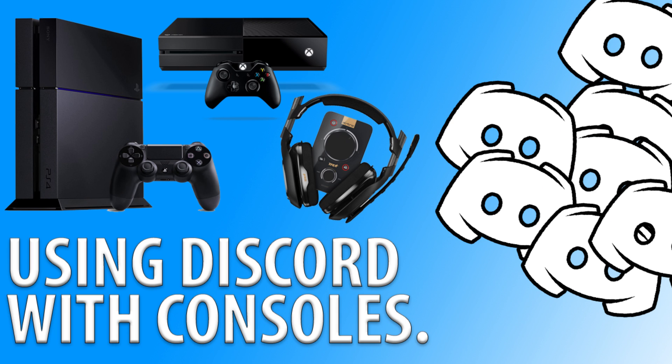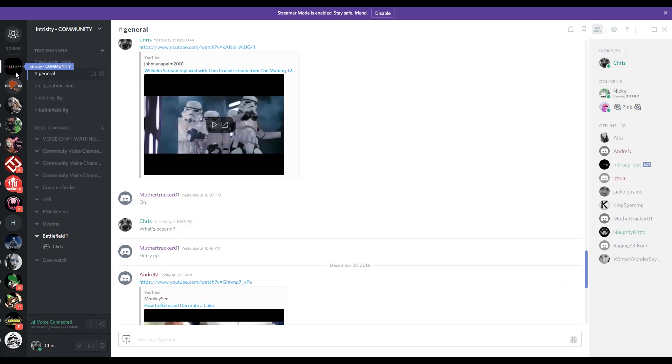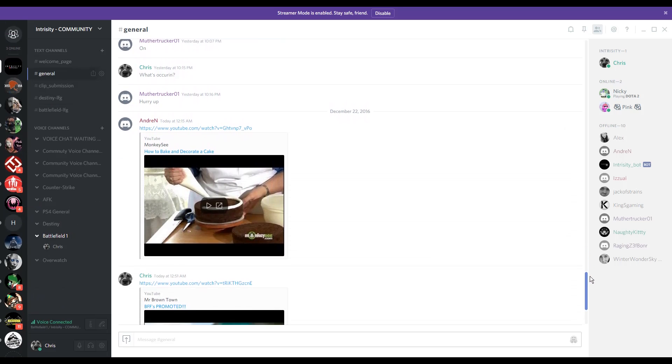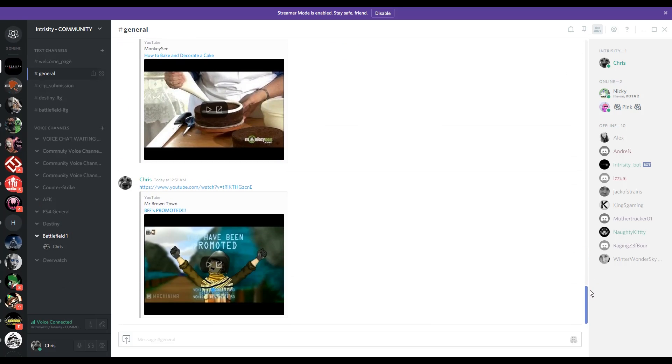If you're like me and you love using Discord to chat with your friends but find the lack of console support an issue, this video aims to help. I will teach you how to use one headset with both your PC and console.